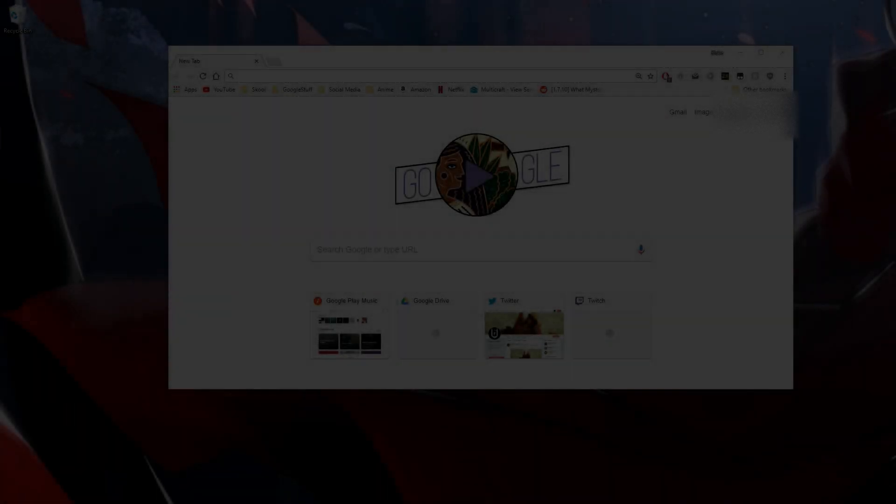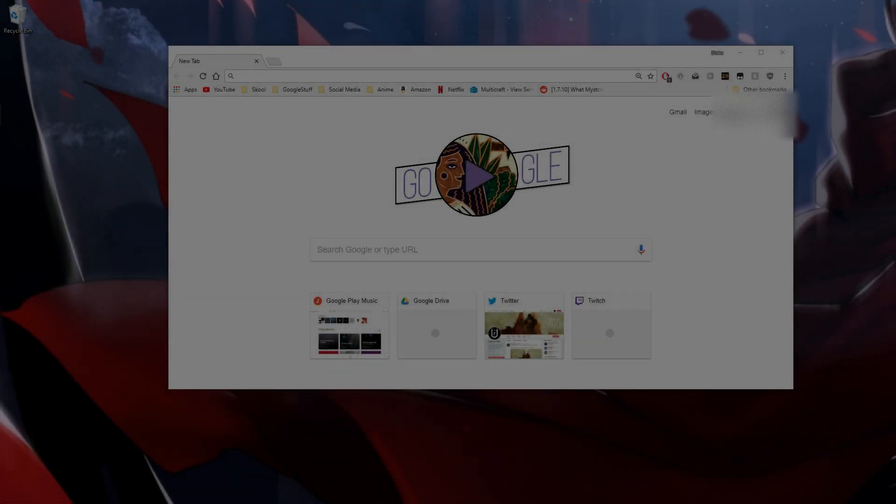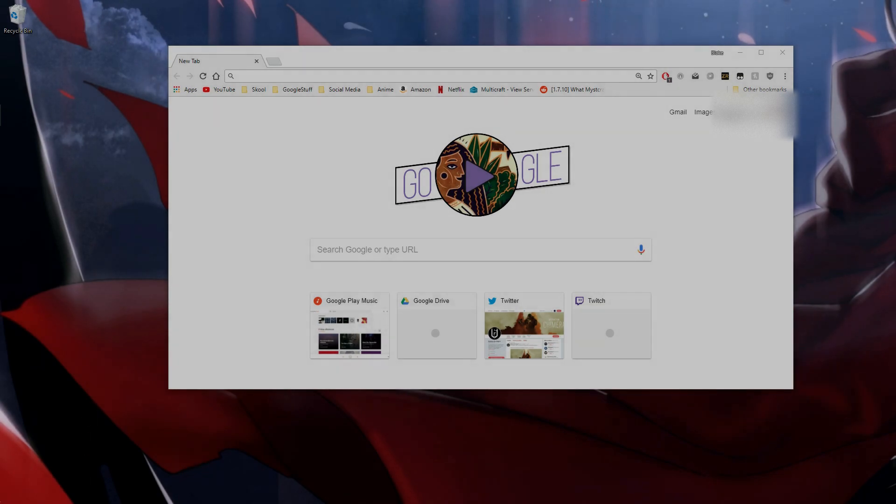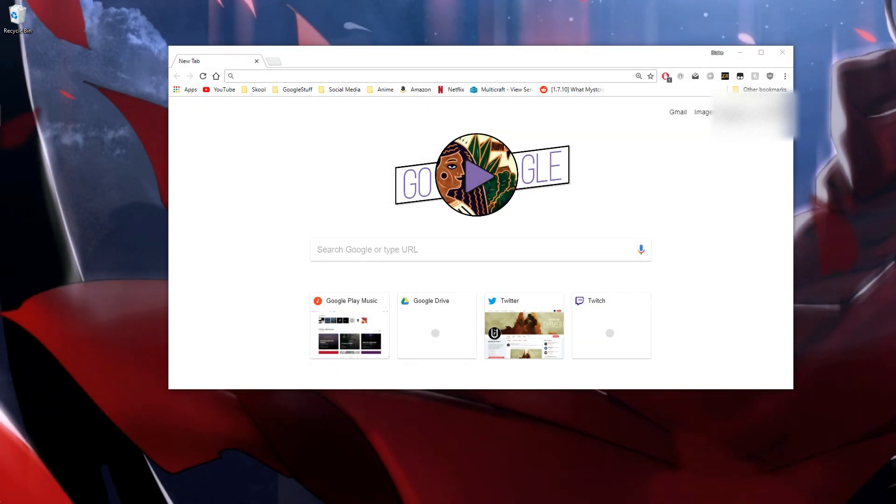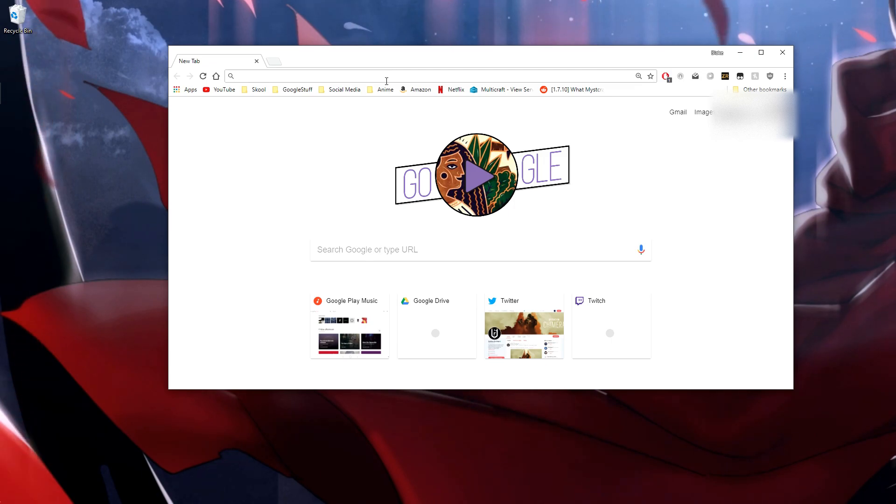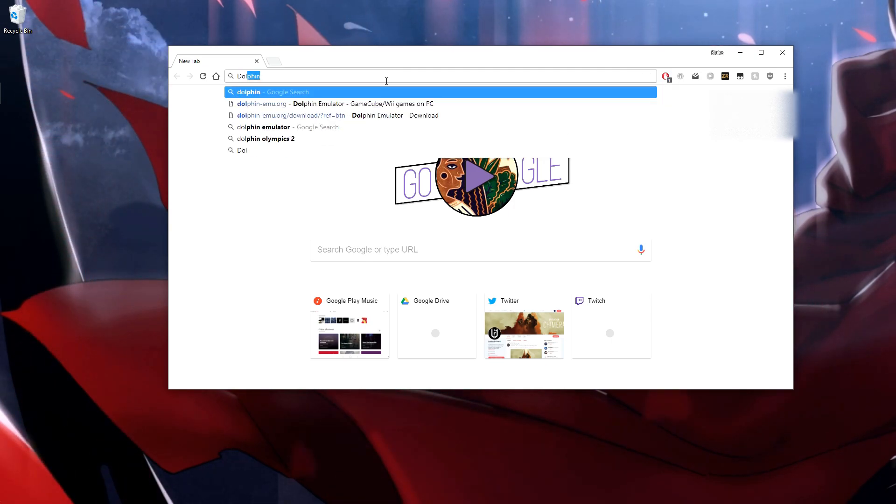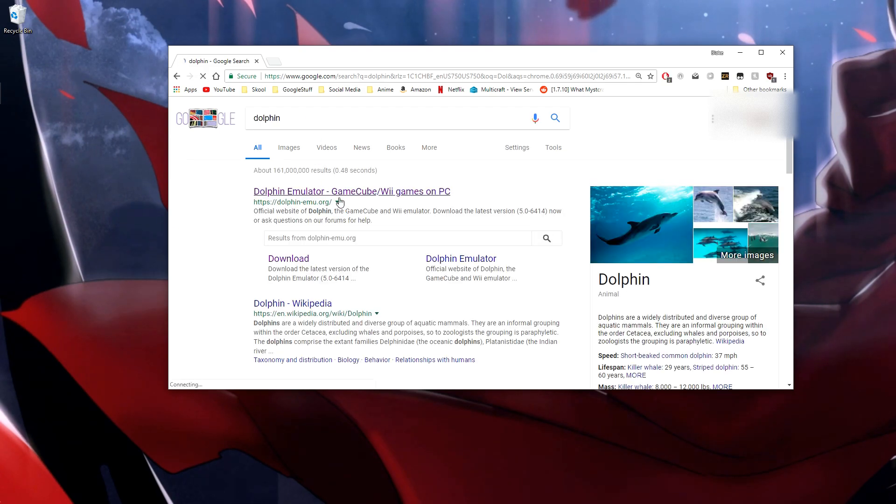Hello everyone, this is just going to be a quick tutorial on how to connect to other people on Dolphin emulator netplay. So what you're going to want to do is go to the Dolphin website, just Dolphin emulator.